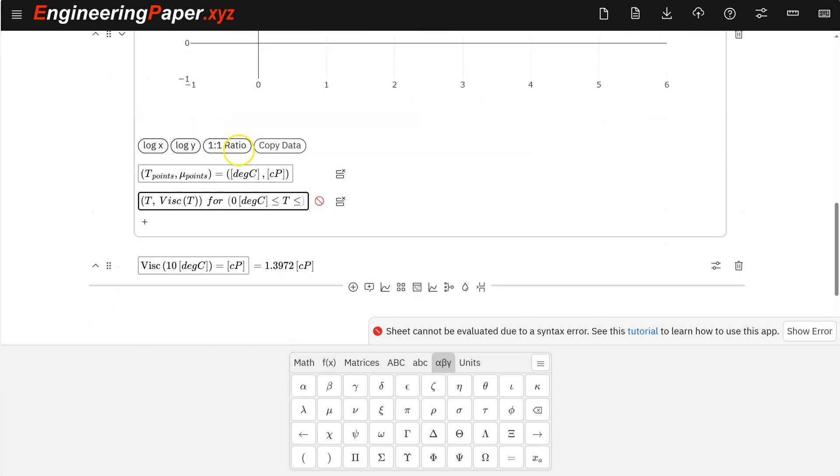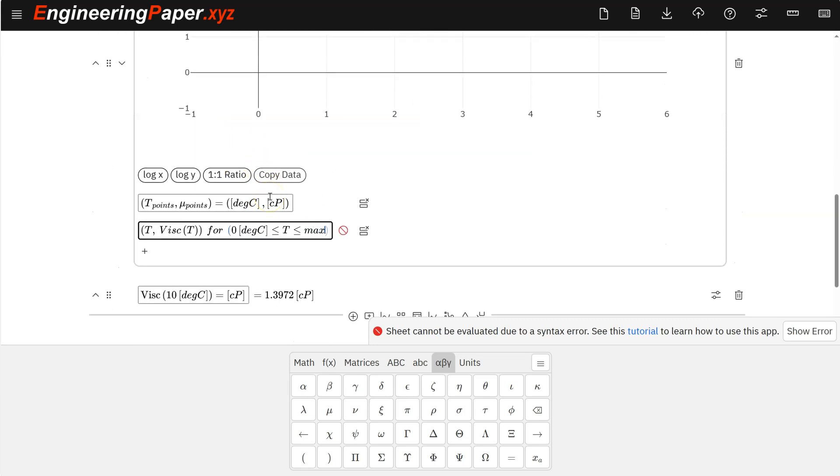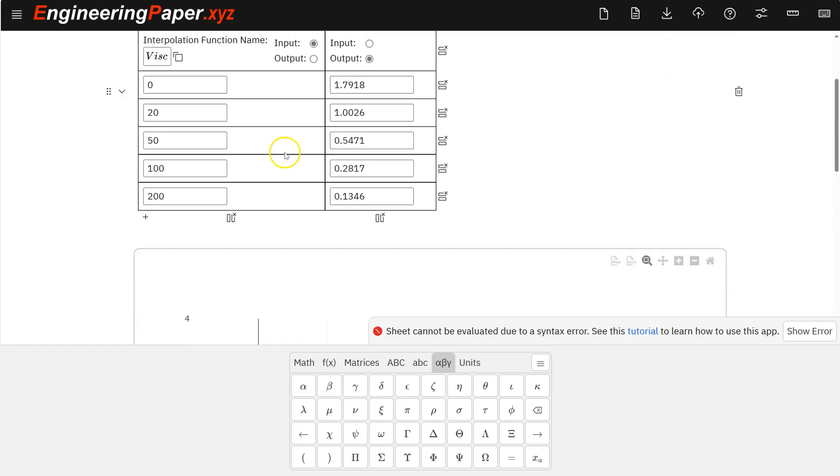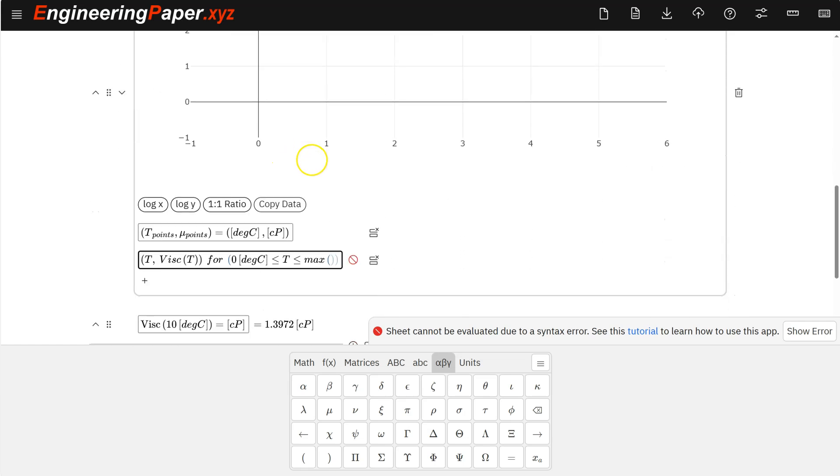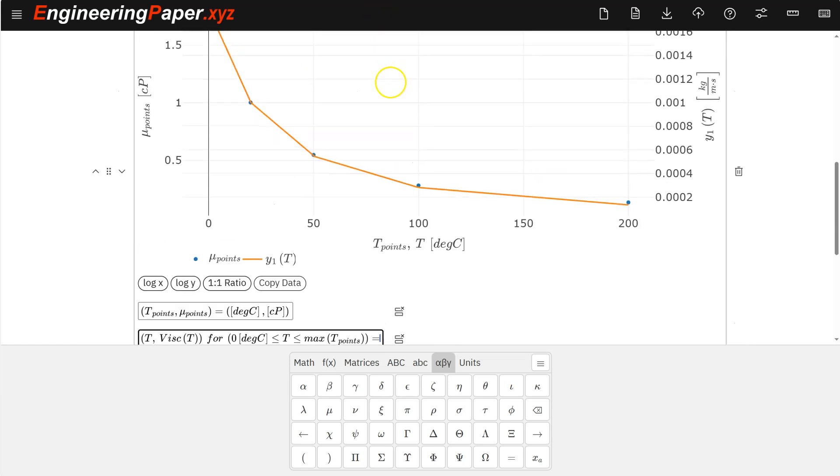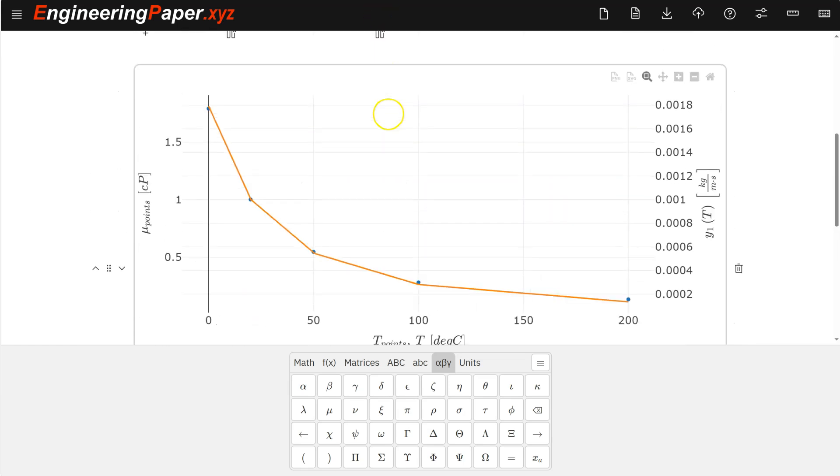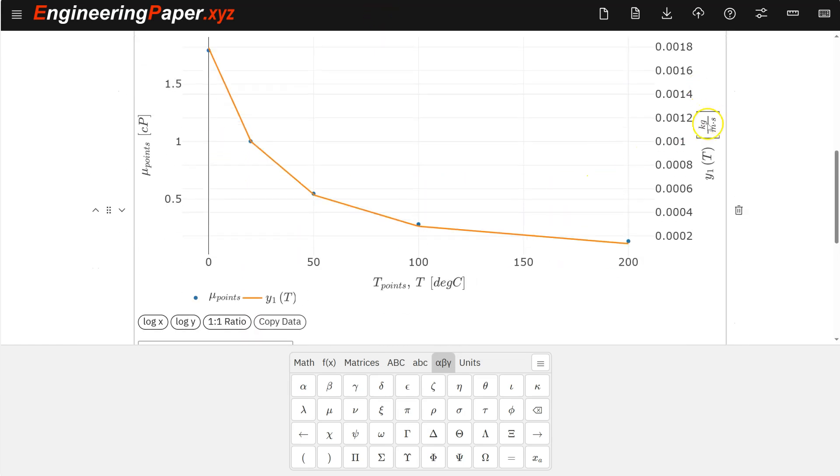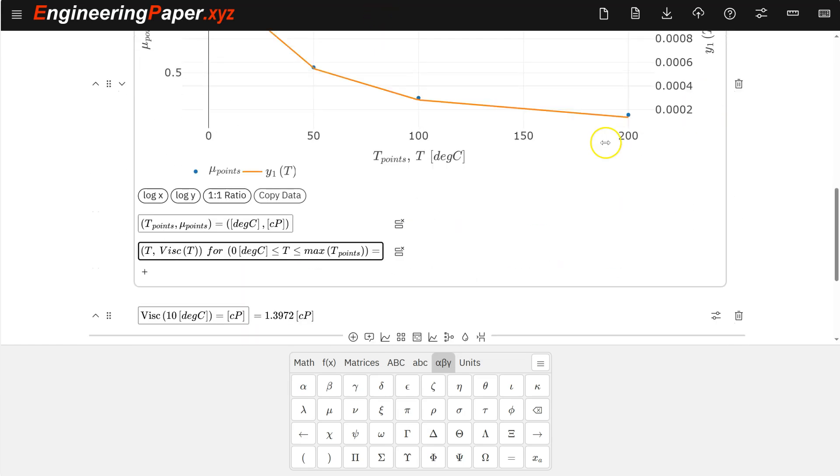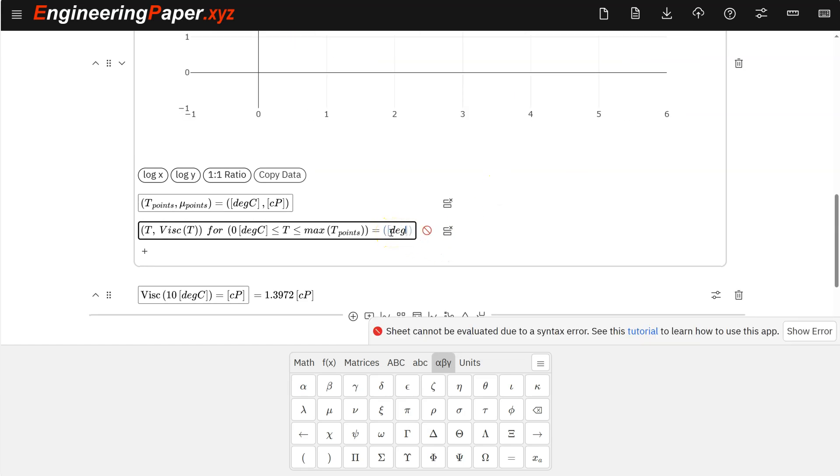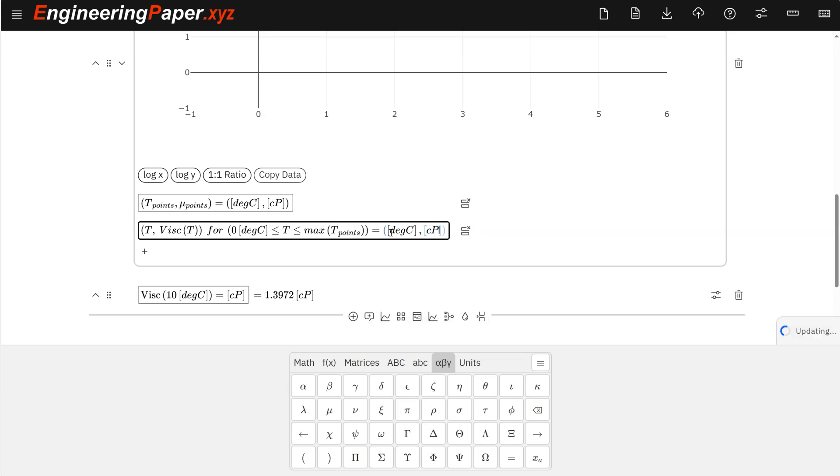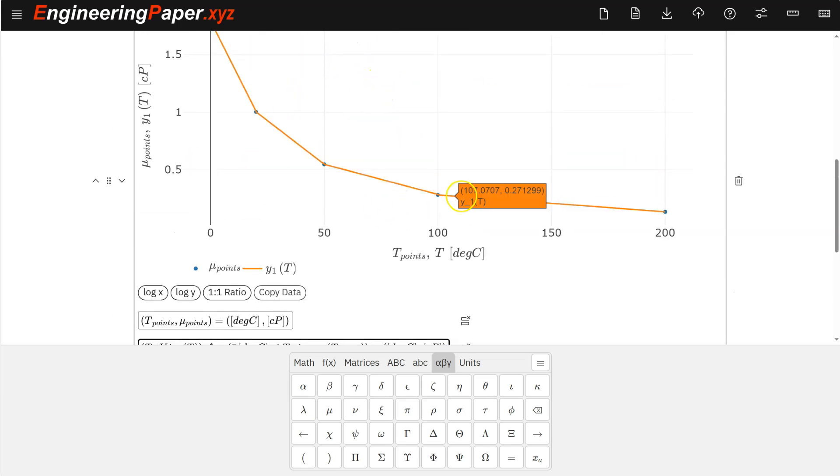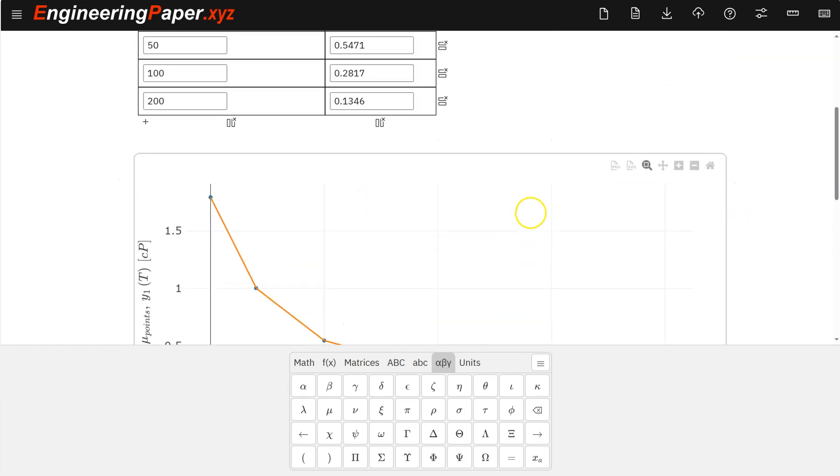So this is a range of temperatures all the way up to the max temperature from the table. And here I could just say use the max function, t points, since this will work, or just type it in either way. I'm just showing you can use functions for these limits. Hit equals. So now I see it's putting on two different y-axes, so I need to tell units I want it in. So again, I want degrees C for my x-axis units and centipoise for my y-axis units, and then those line up. So now it's doing linear interpolation between all those points.